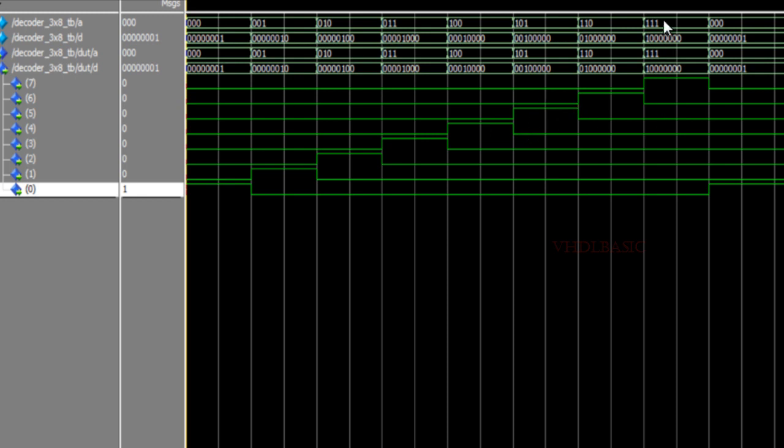Likewise, if A is 7, the seventh bit of D is going high. So this is the 3-to-8 decoder implementation in VHDL. Thanks for watching this video. Please like, share, and subscribe to this channel for more videos.